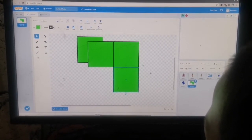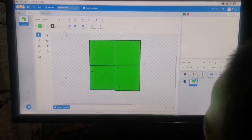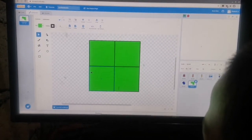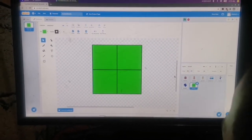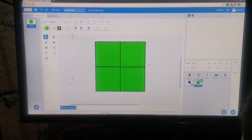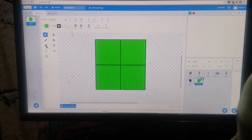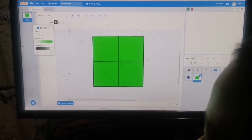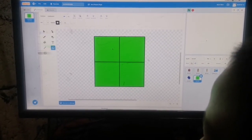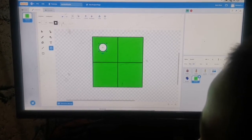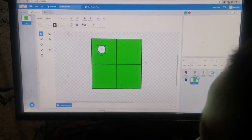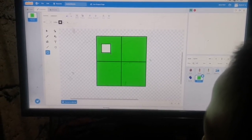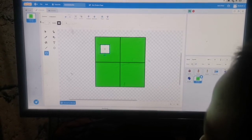Nope, it's a square. A square. Okay, square. So you make a shape, you get 4 squares, and then a circle for the eyes. A square for the eyes.